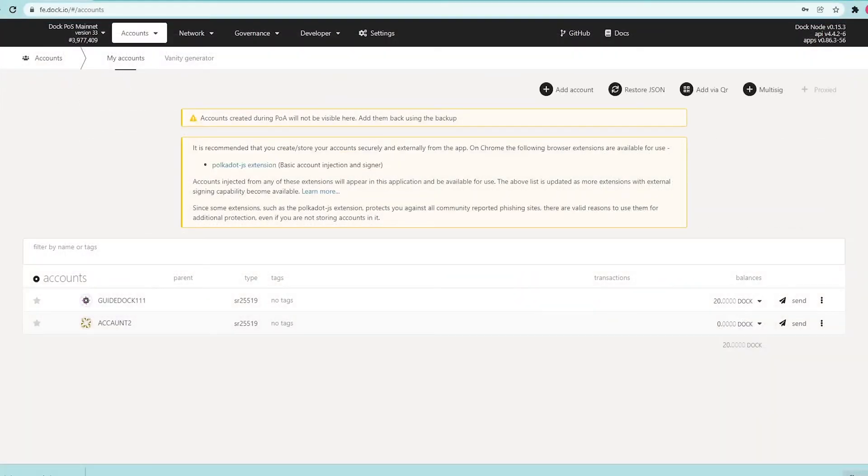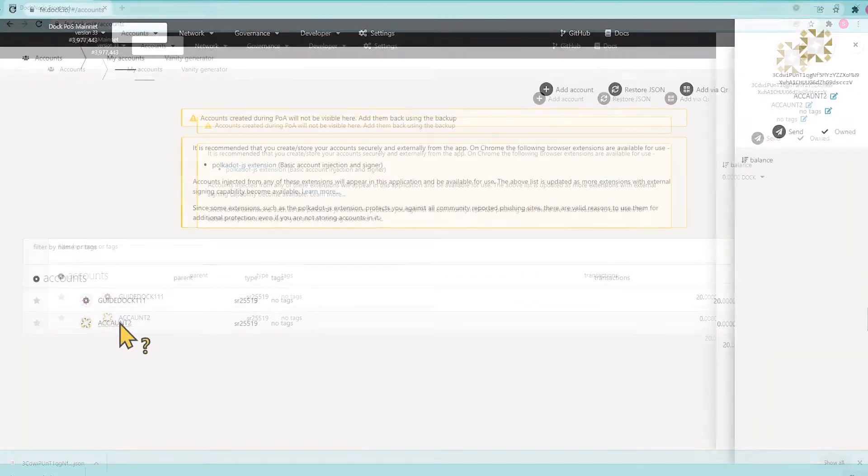To get your Dock account details for transferring tokens, click on the address in the field.